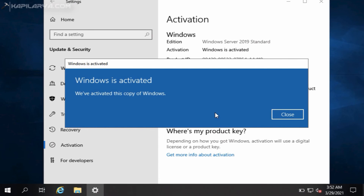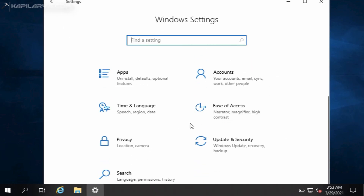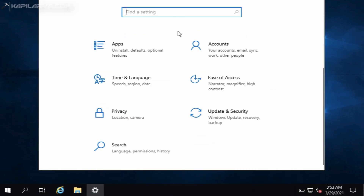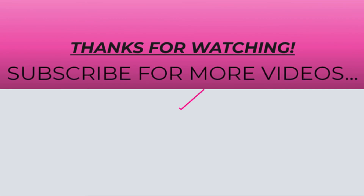As you can see, the system is now activated — it shows that Windows is activated. Since it is activated, I can now personalize the system and make use of all its features without any restrictions. That's all about how to install Windows Server 2019 and activate it. Thanks for watching — if you found it helpful, do like it, share it, and subscribe to my YouTube channel for more videos.